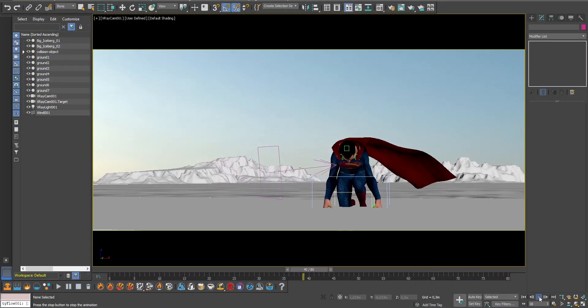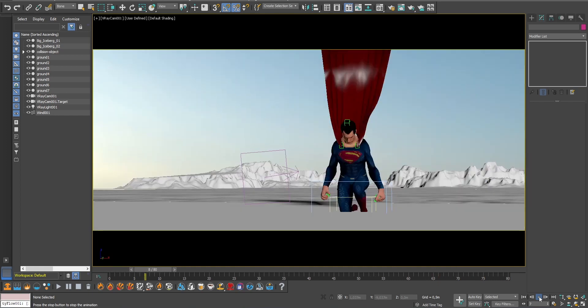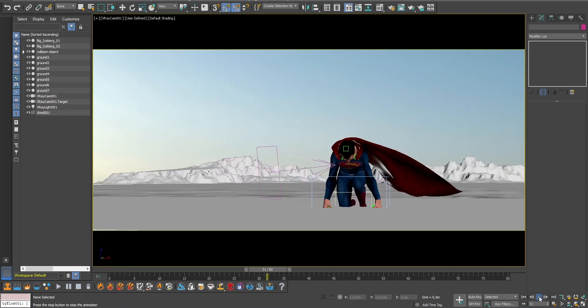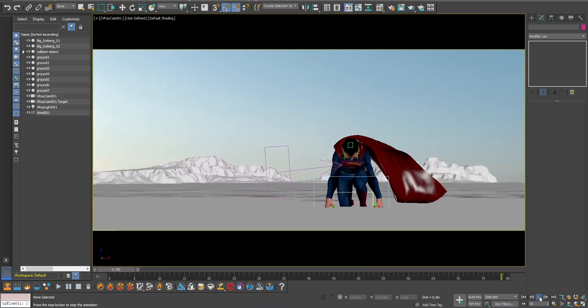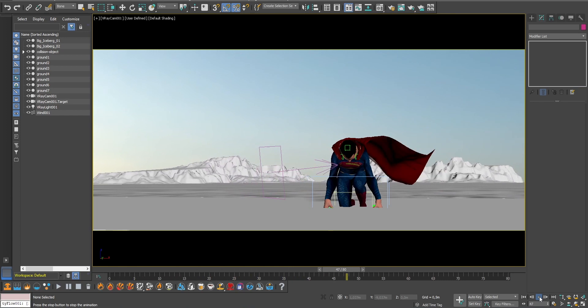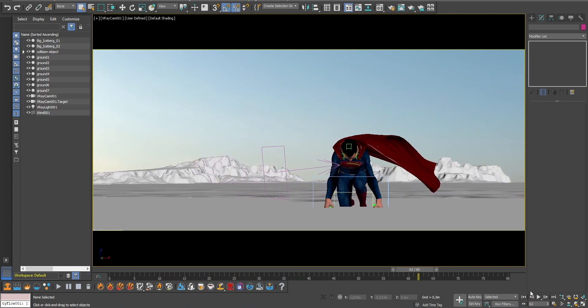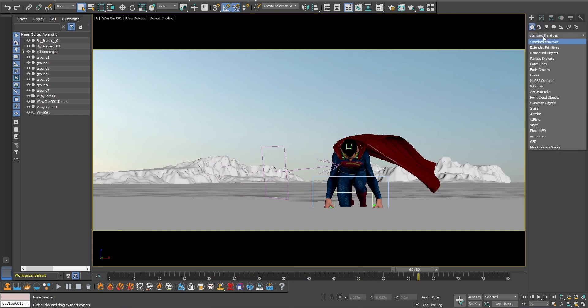Here is my 3D scene with Superman landing on the ground. To create the impact I used Tyflow which is a free plugin for 3D Studio Max to create particle simulations. The first step is to create a Tyflow object which can be found here under the standard primitives.